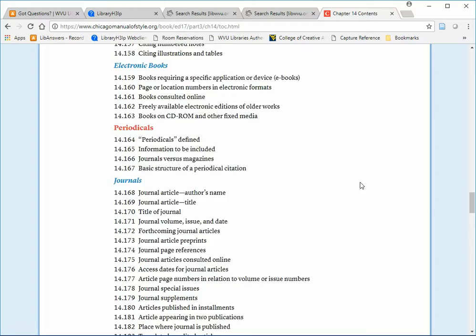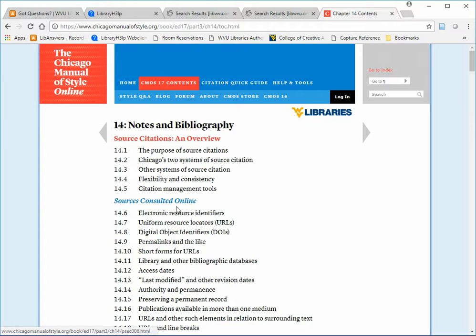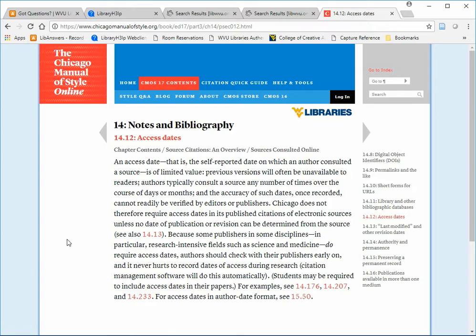Notice that the Chapter 14 Overview section at the top includes a section for information about sources consulted online. The Chicago Manual of Style no longer requires or even recommends including a date accessed in a footnote or bibliography entry for online sources. Section 14.12 explains why.